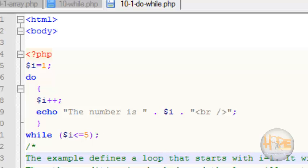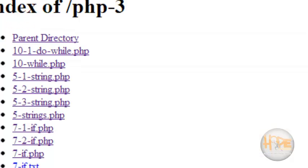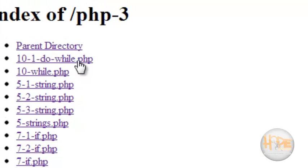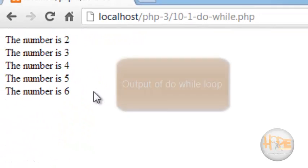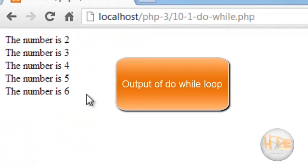Now let's see the output. This is the output of our do-while loop.